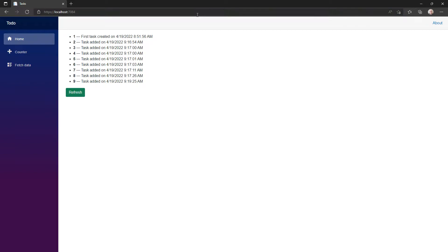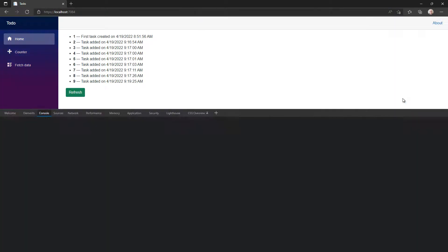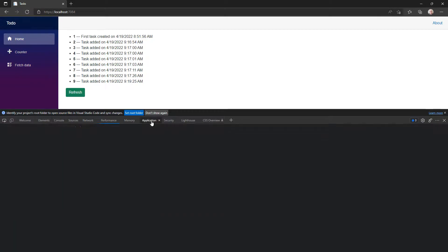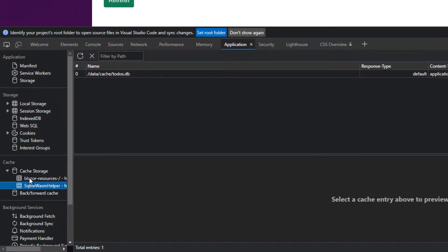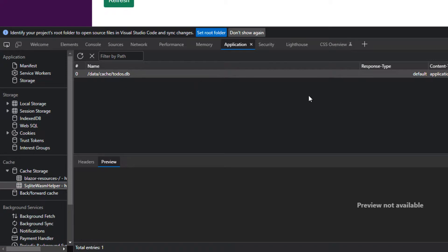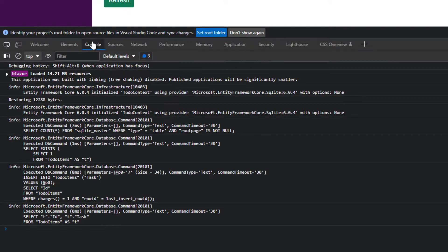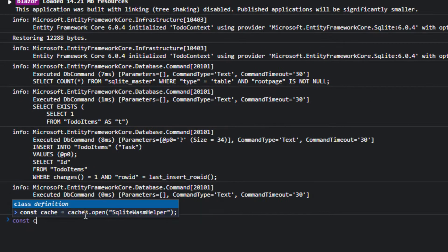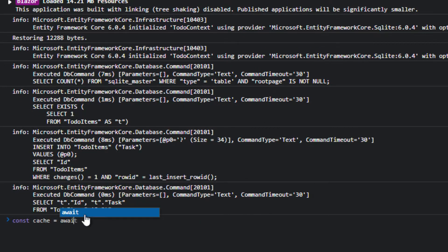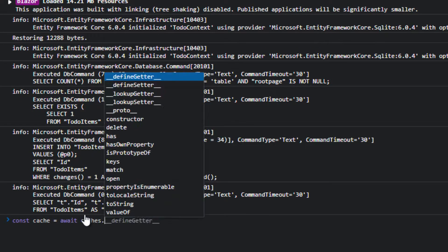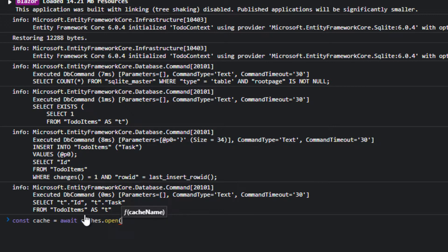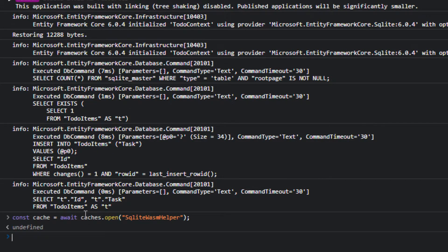Let me show you where the database is stored. I'm going to open my DevTools. I'm going to go to Application, Cache Storage, and SQLiteWASMHelper. And you can see we've got content here. And notice this is under data/cache/todos.db. So let's go ahead and access that. First thing I'm going to do is open the cache. So I'm going to say cache equals await caches. And caches is an API provided by the browser. And we give it the name of the cache, which is SQLiteWASMHelper. And that gives us access to the cache.